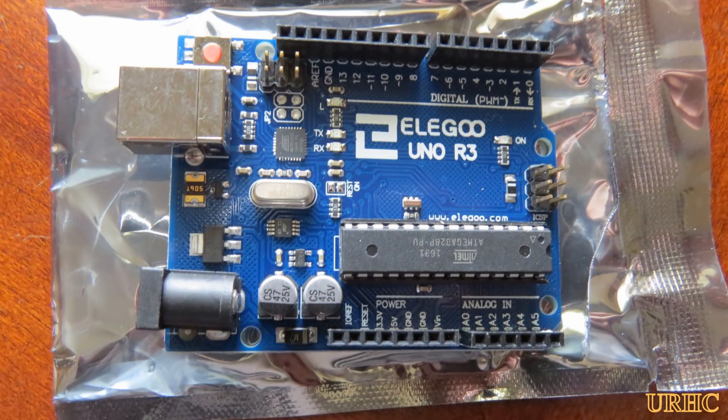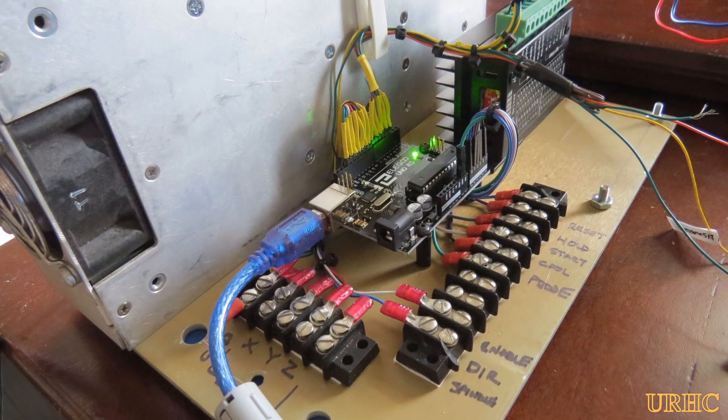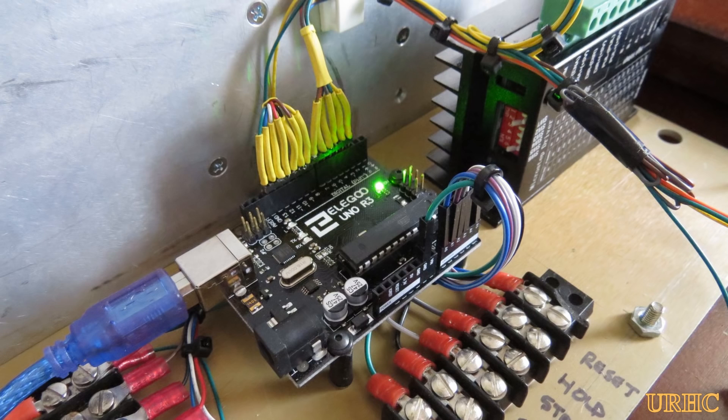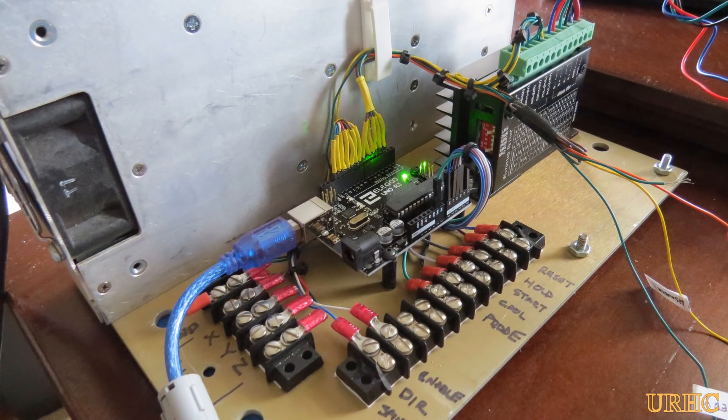This is the start of building a simple CNC controller for a couple of dollars that looks like it'll control small steppers up to four amps no problem.